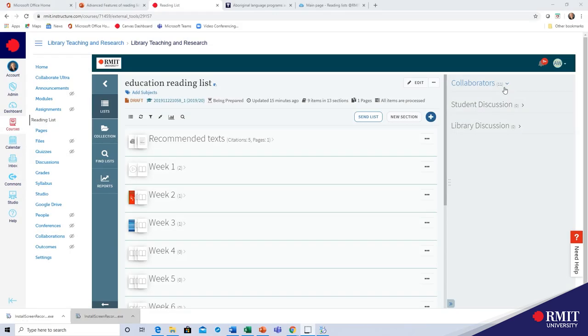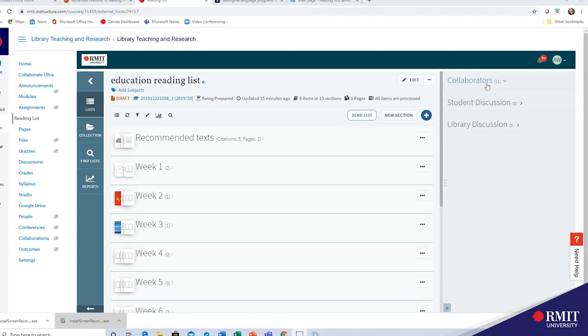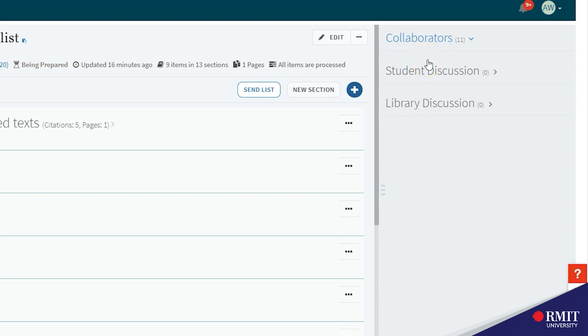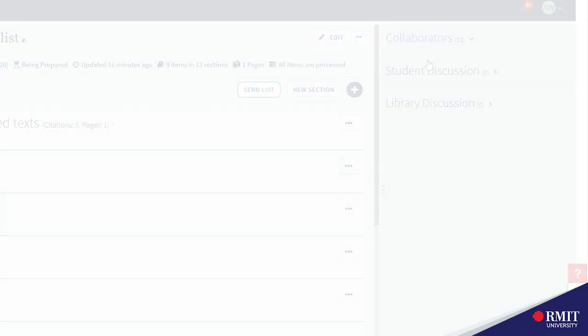If you have other staff or teachers that use the same reading list and you would like them to work on your reading list you can add them as a collaborator. Just here on the right hand side you can see that we have 11 collaborators already so you can click here and add collaborators as you wish. If you have any questions about editing or managing the collaborator list please ask us at the library.